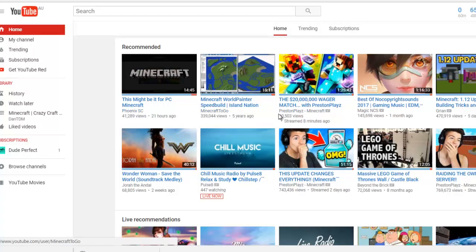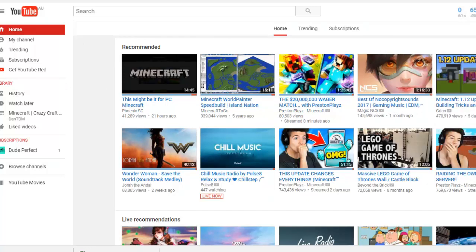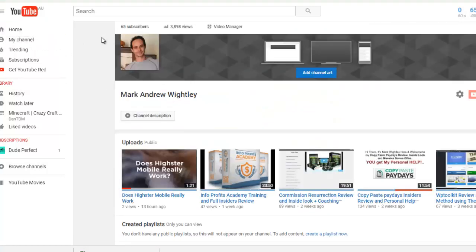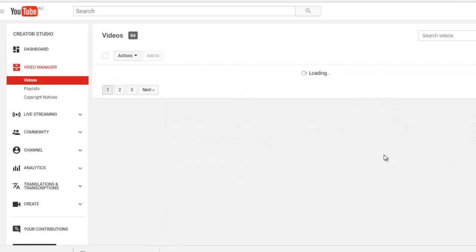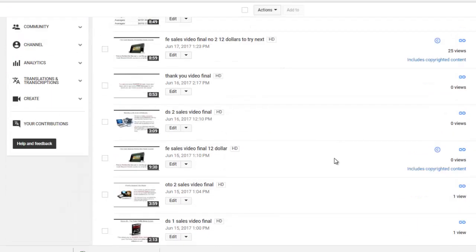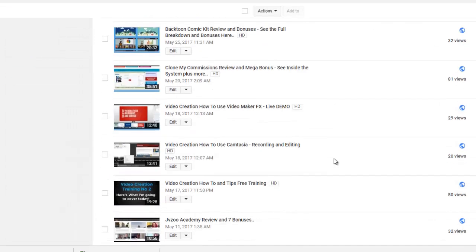Okay, so here I am over in YouTube. Very simple. You want to log into your YouTube account here, and then you want to go to your channel, and then you want to go to video manager. You'll see it at the top here. Now I've got one all ready to go, so I'll just go to that video.